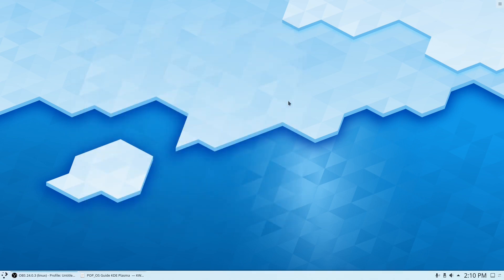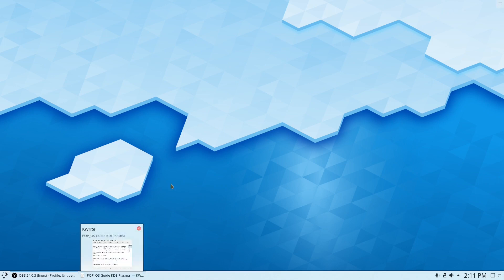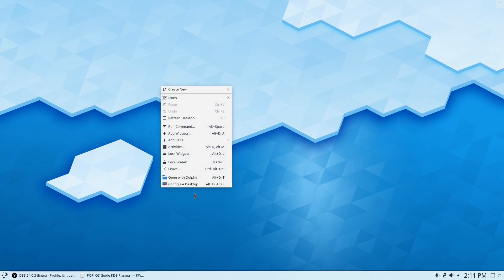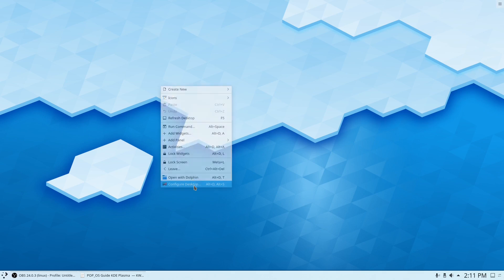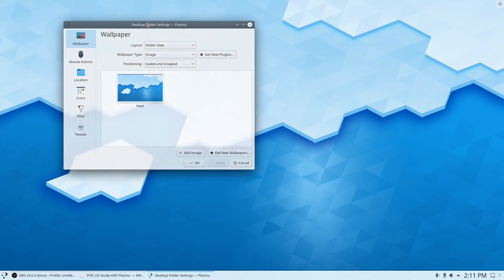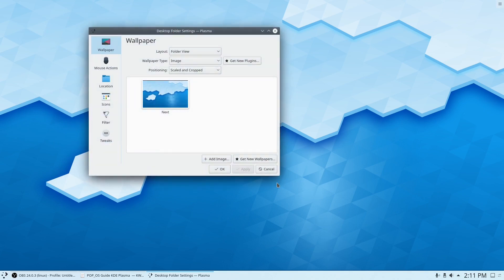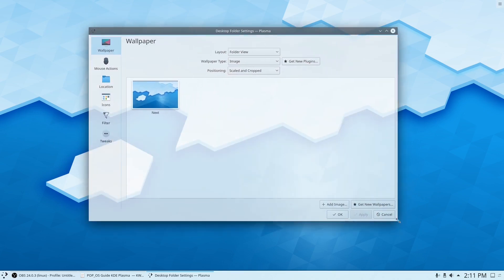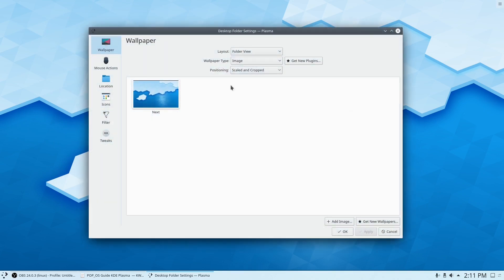So now that we have that, you can see we don't have the Pop OS wallpapers anymore. So the first thing we have to do is get a couple of things.